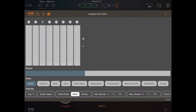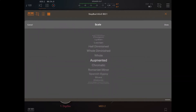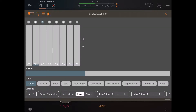What we can also do is change the note, which changes the sample that is triggered in DigiStix. In order to trigger all the samples, let's change the scale from major to chromatic. As you can see, this is a simple way to trigger the samples in DigiStix from StepBud.